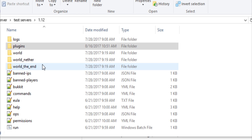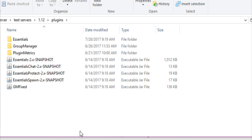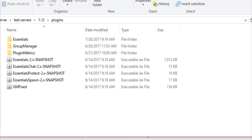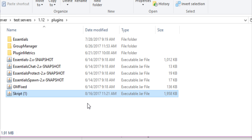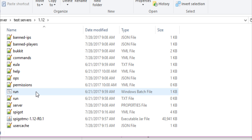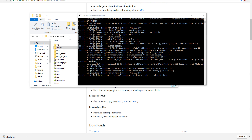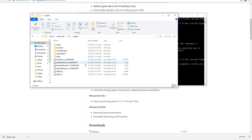This is where you need to download your latest version of Skript. I'm going to be using 1.12 for these videos. So go ahead and find your plugins folder, drag that Skript.jar into your plugins folder, and then go ahead and start up your server. If you don't know how to make your own server, there will be a card on the top right of the screen that will take you to a video on how to make a home hosted private server.